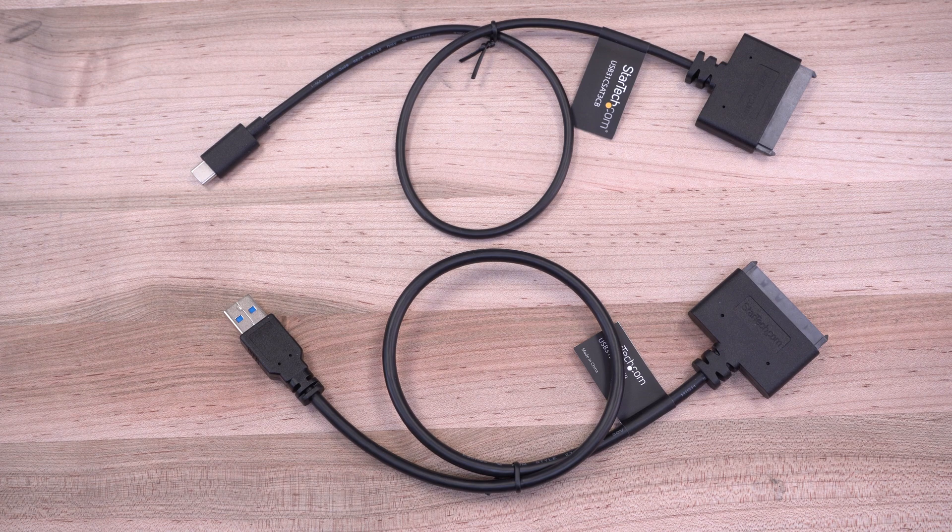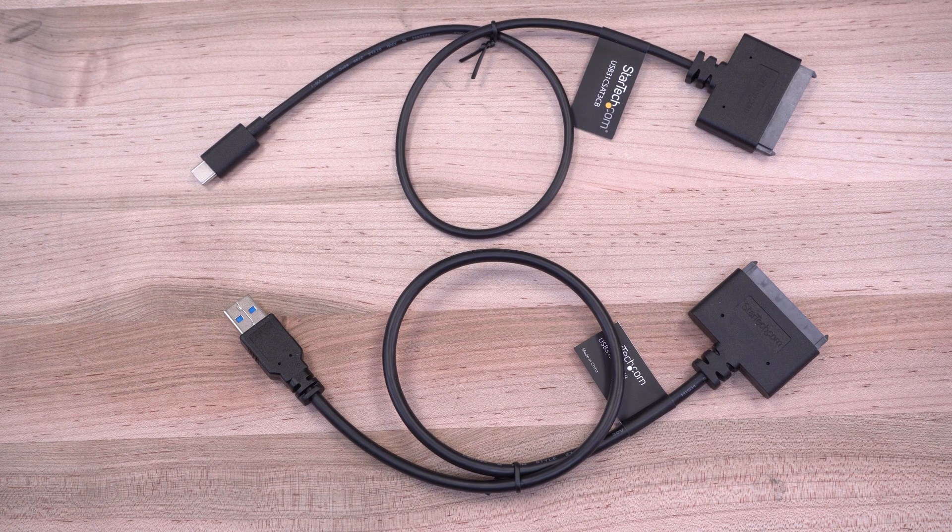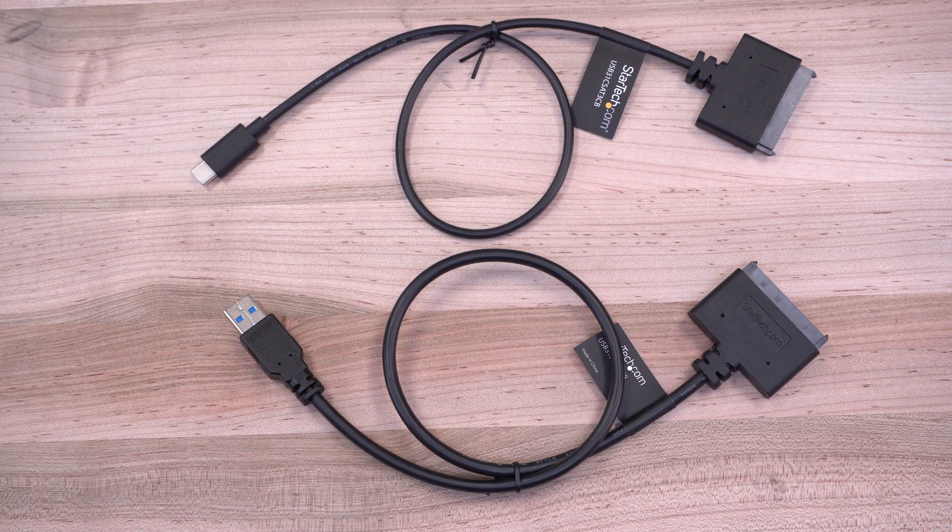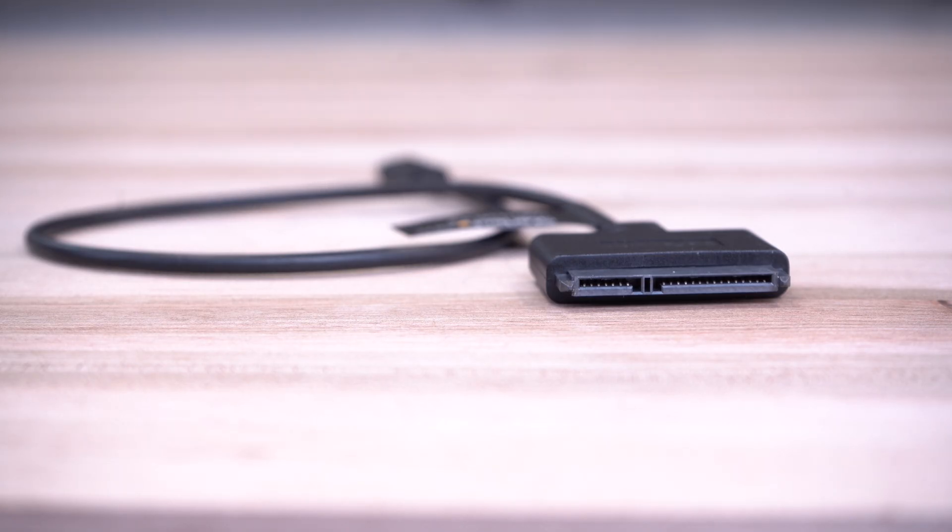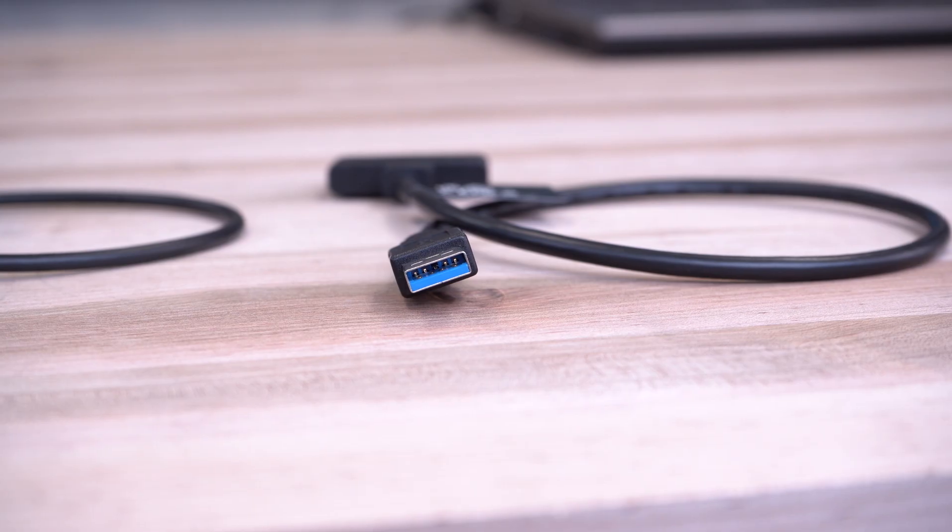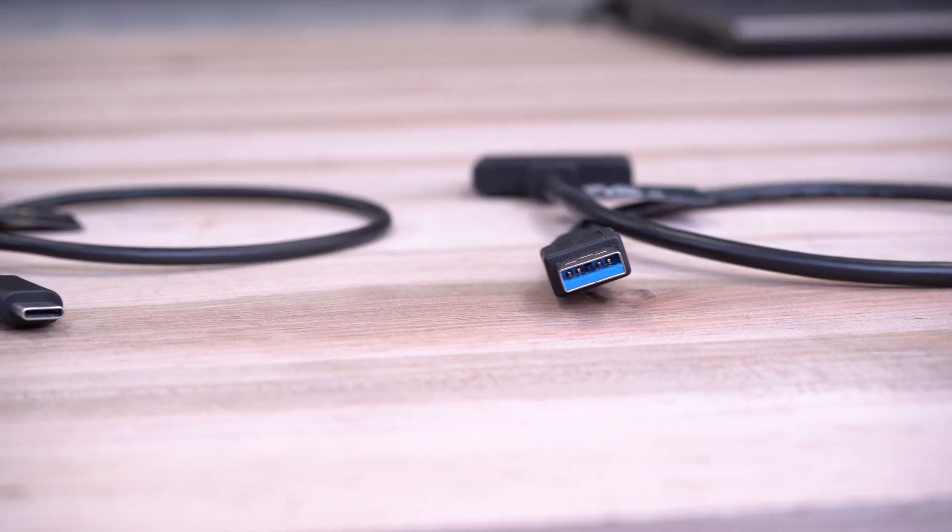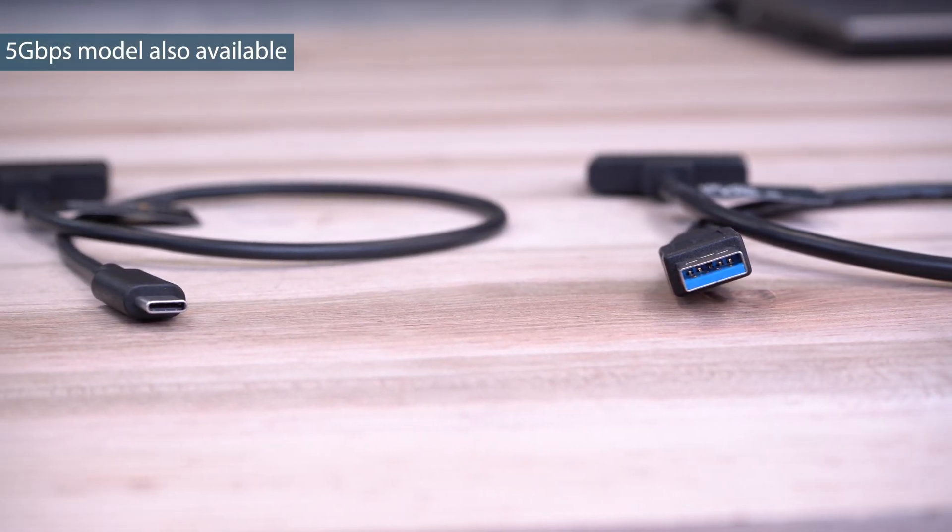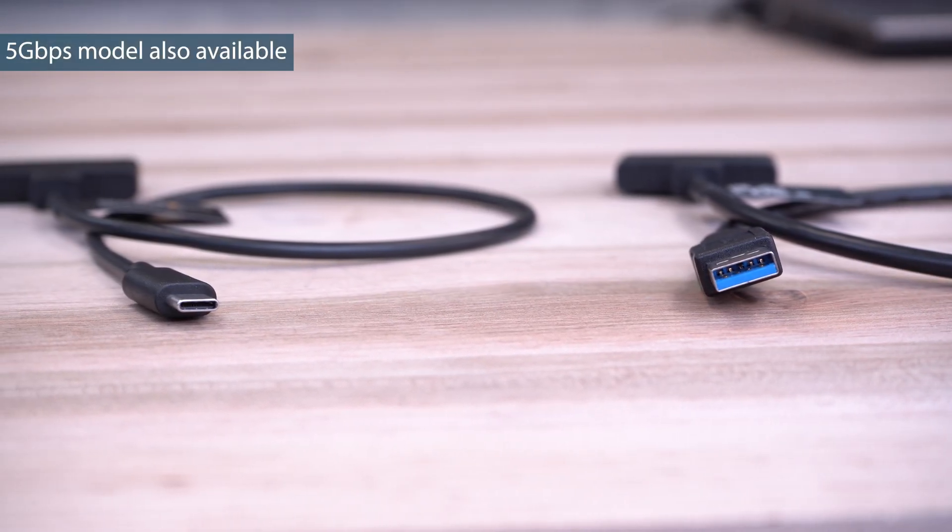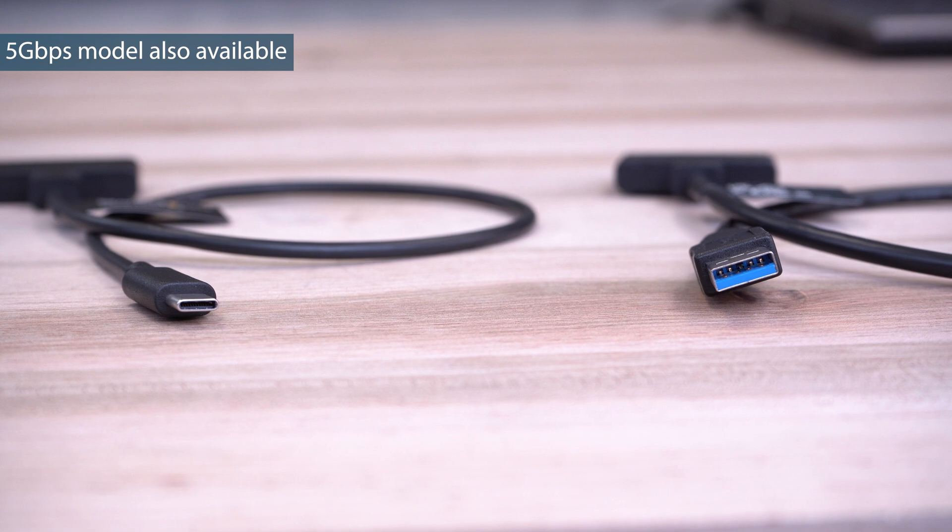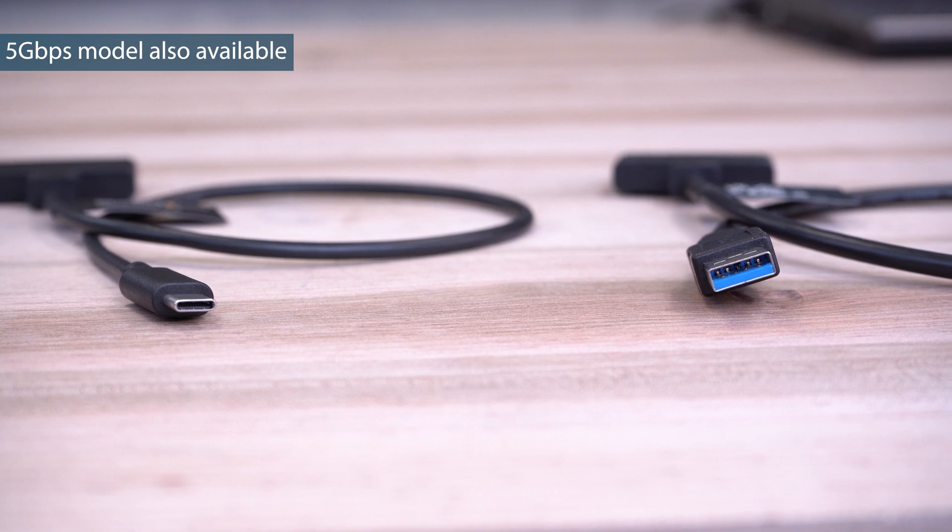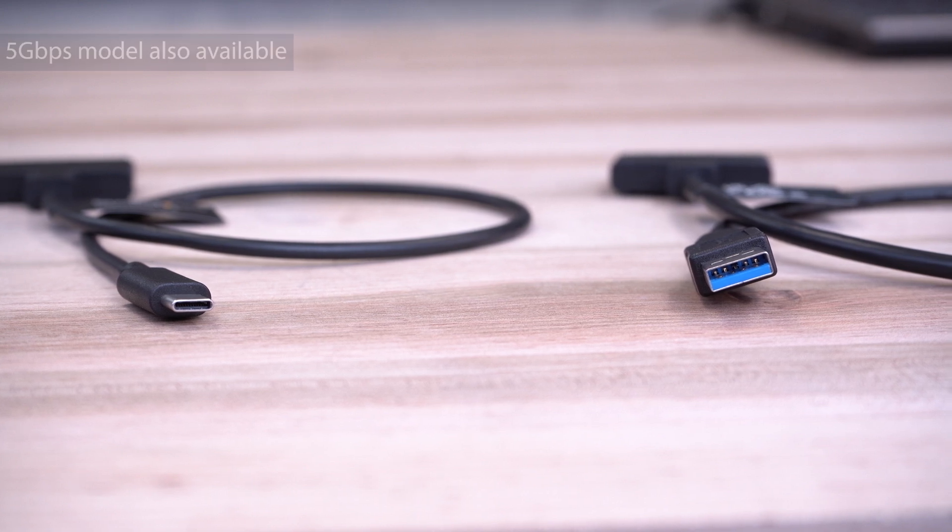For quick and easy access to SATA SSDs or HDDs to your laptop, MacBook, or workstation,